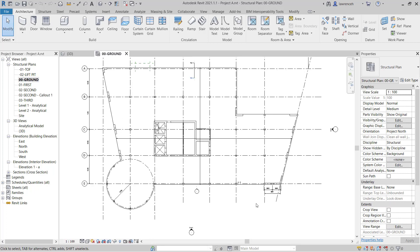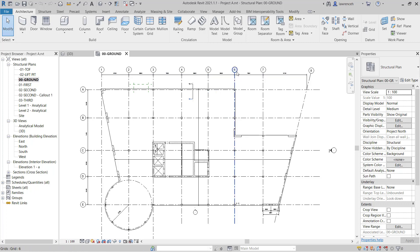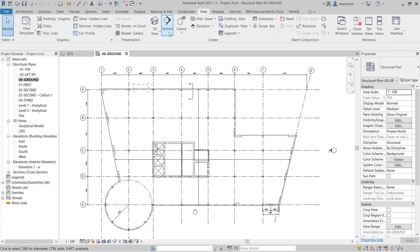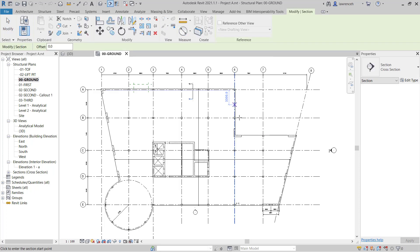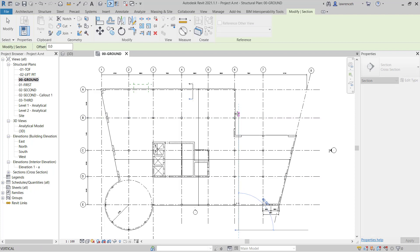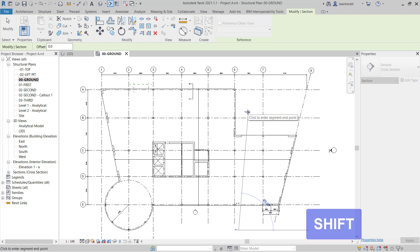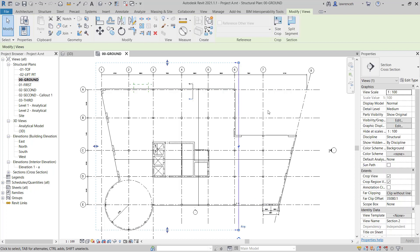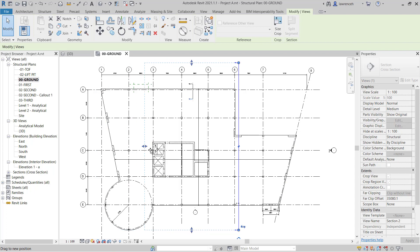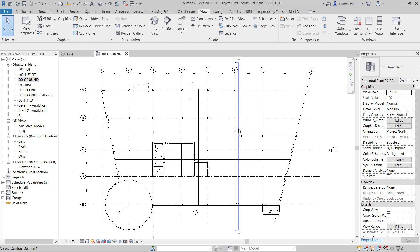To begin we're going to create a section that's going to elevate grid 6. Go ahead and select the view ribbon and on the view ribbon select section. We'll create a section from bottom to top so the section will look to the left-hand side. Don't forget that you can hold down the shift key to make the object orthogonal. We just want to elevate grid 6, so we're going to change the depth of the section by dragging the shape handle back. This is just a temporary section.